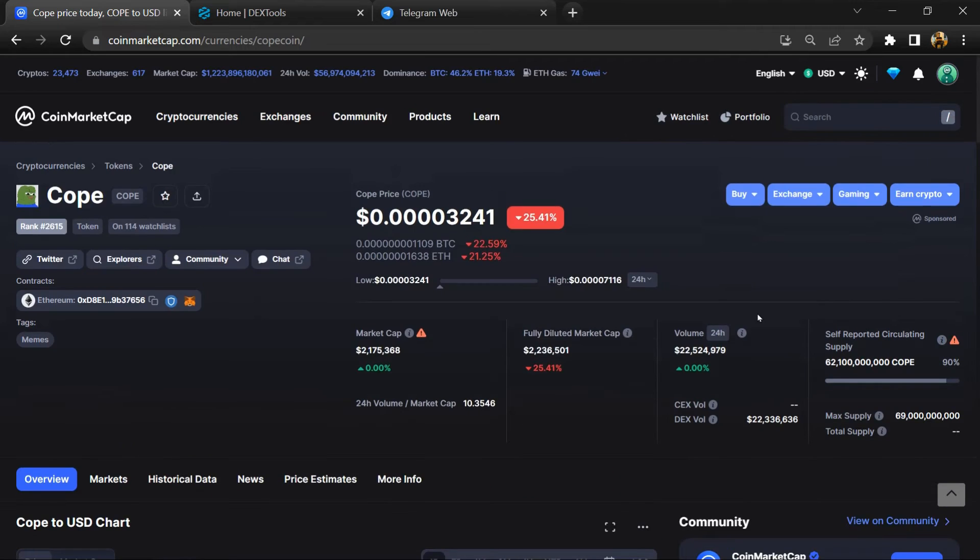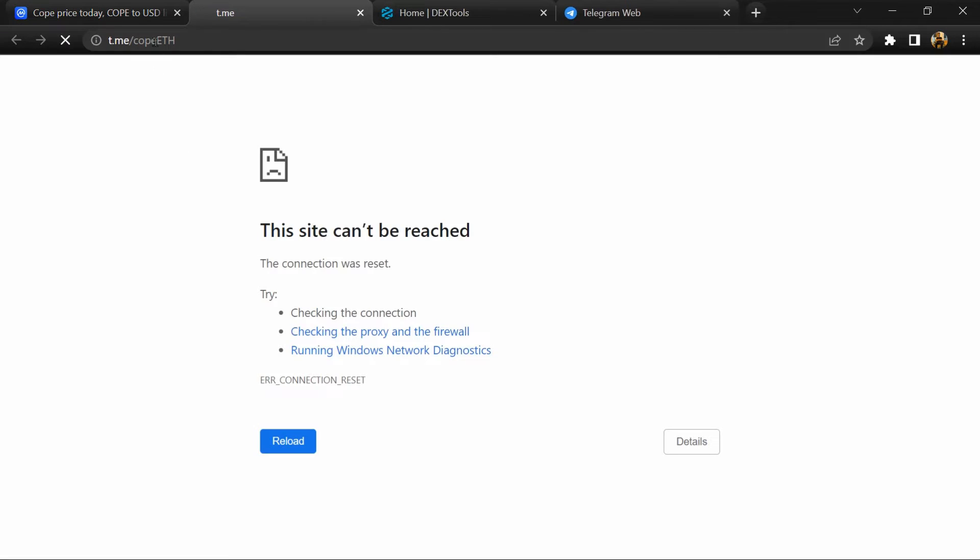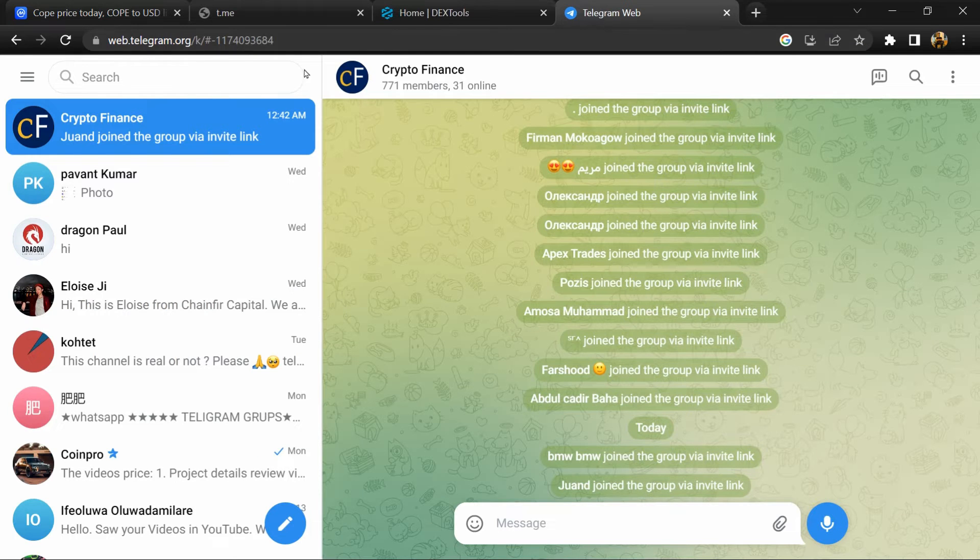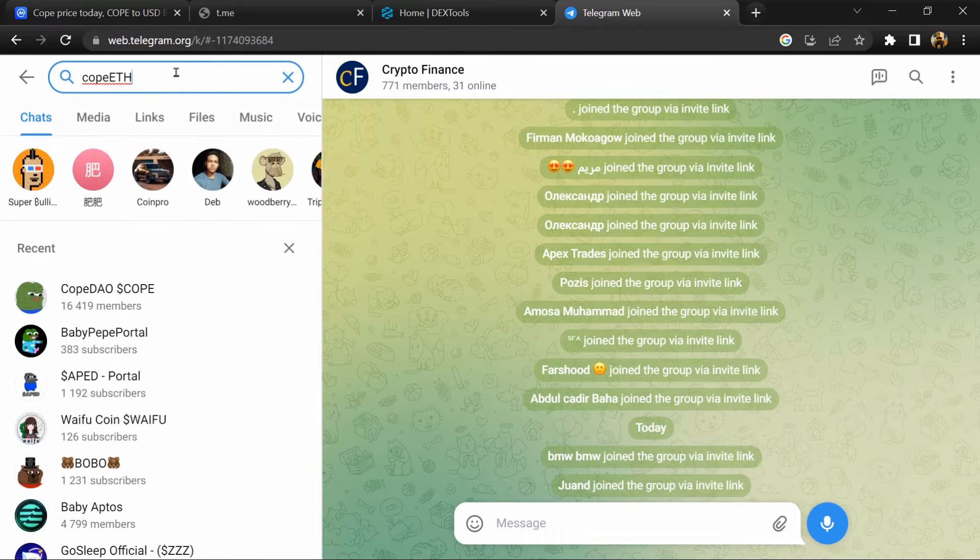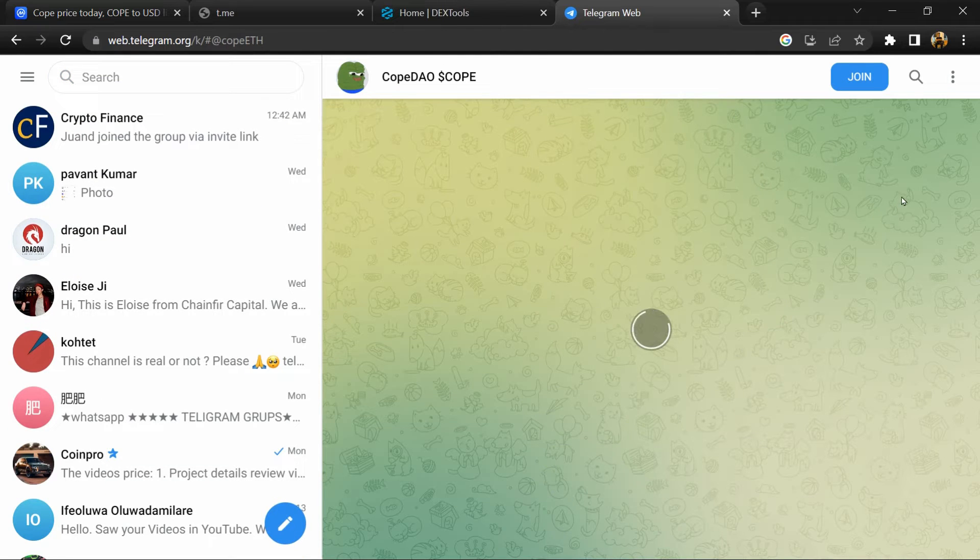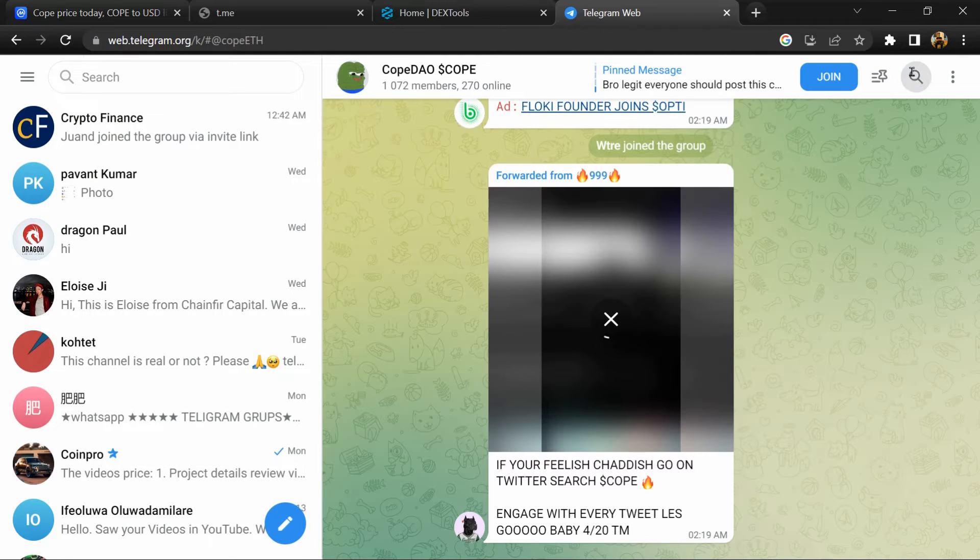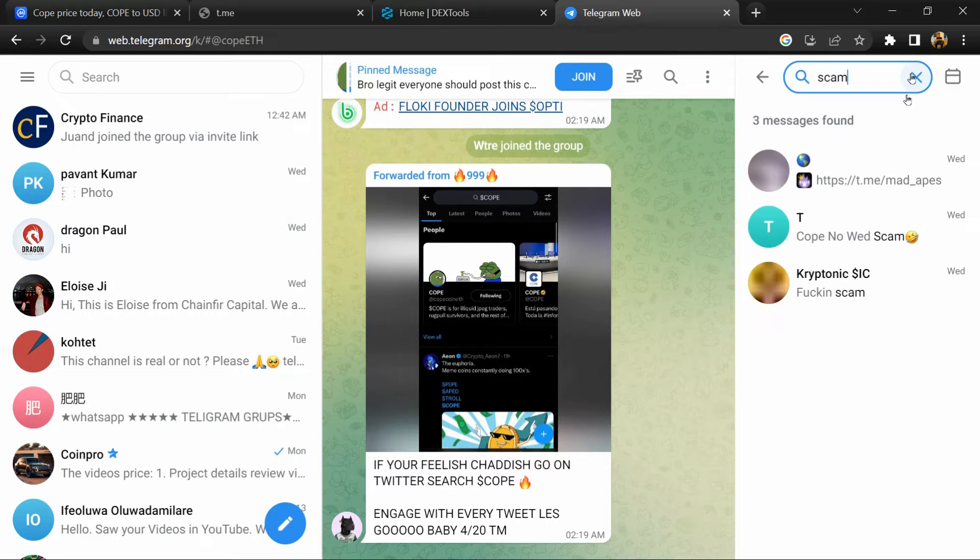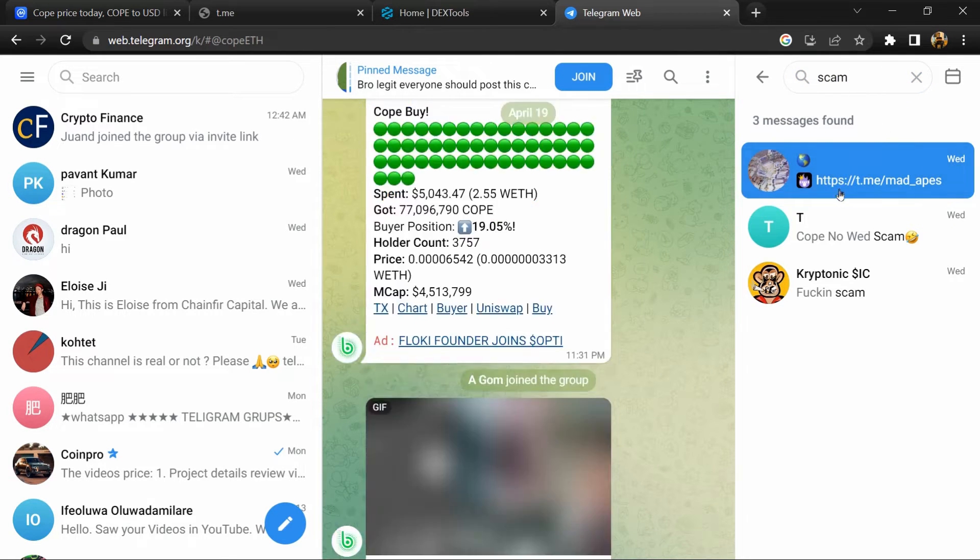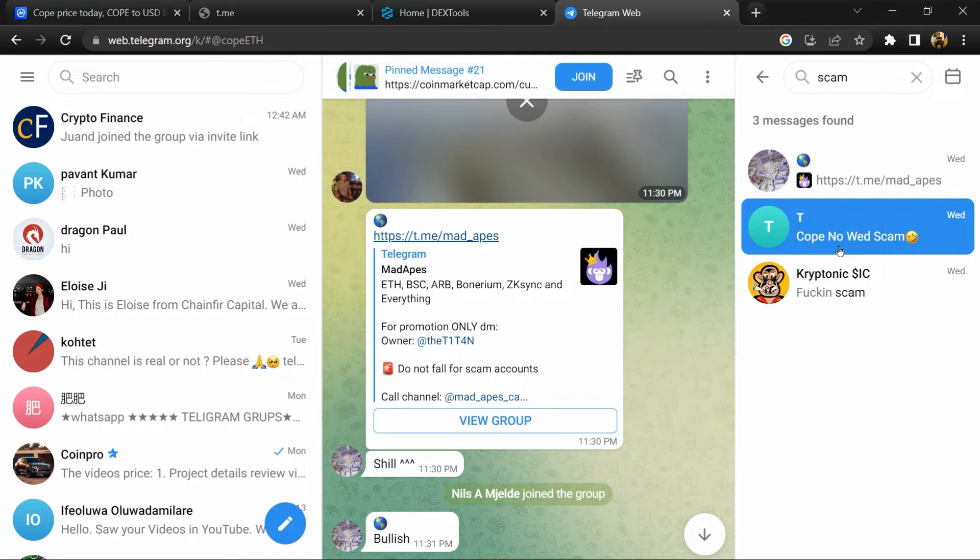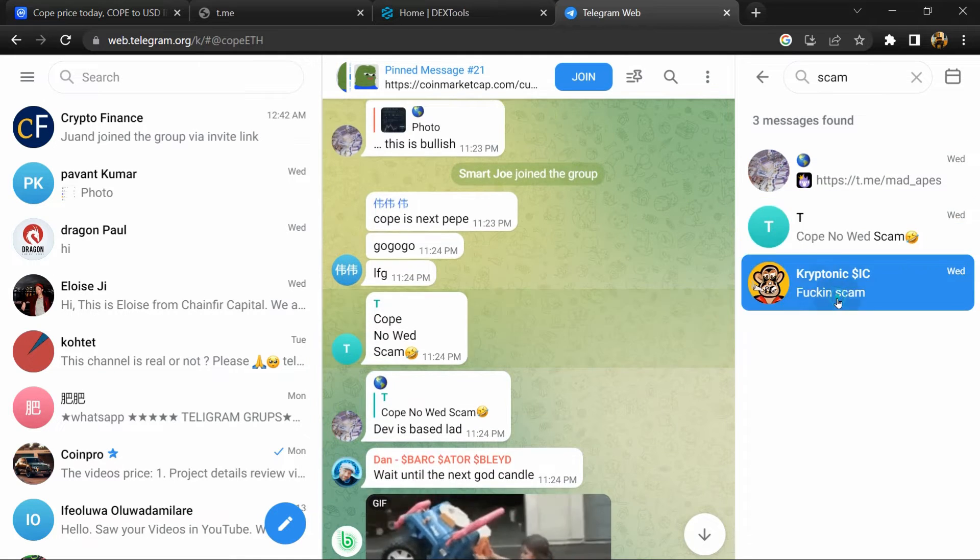After that, go to the chat section and click on Telegram. Now you will open this token on Telegram and here you will search 'scam'. So here different comments are showing related to scam. You will check every comment in detail.